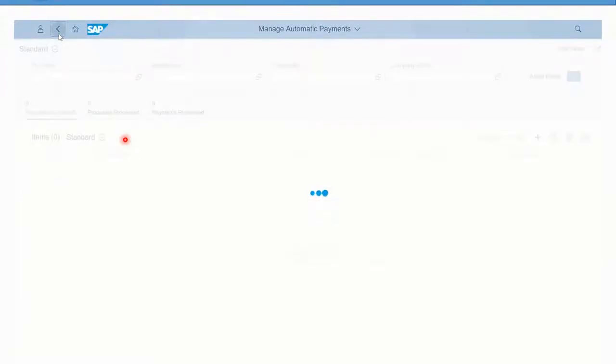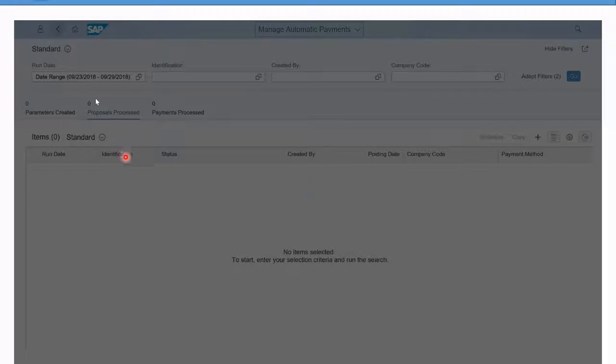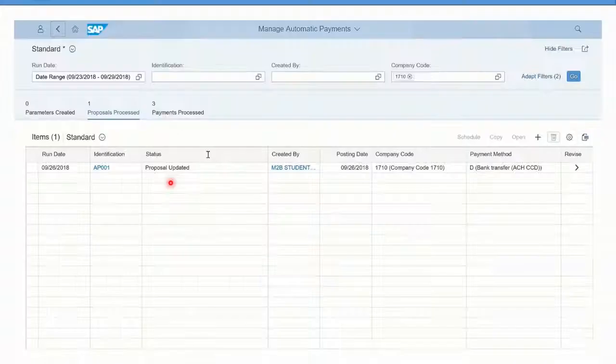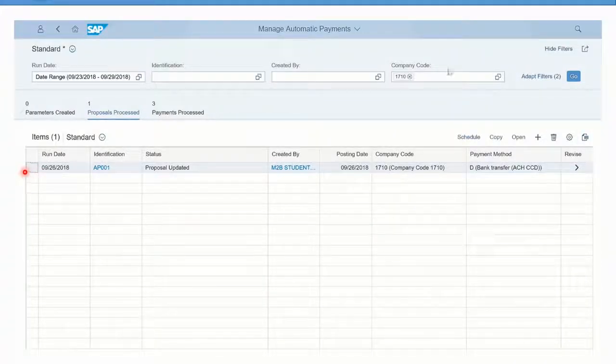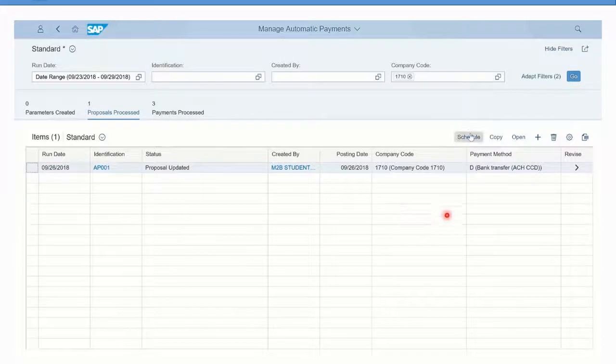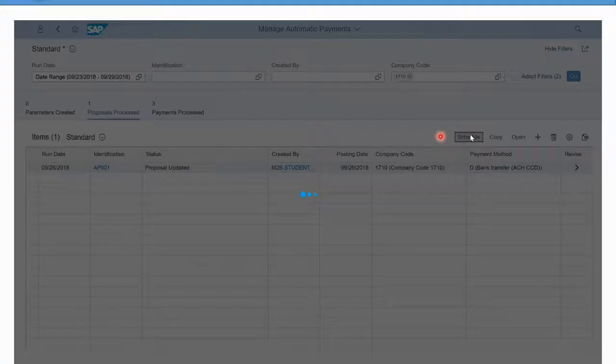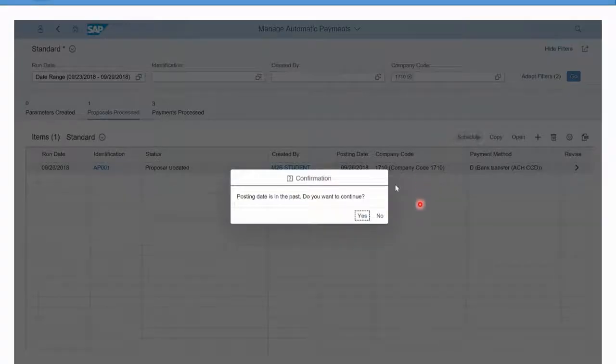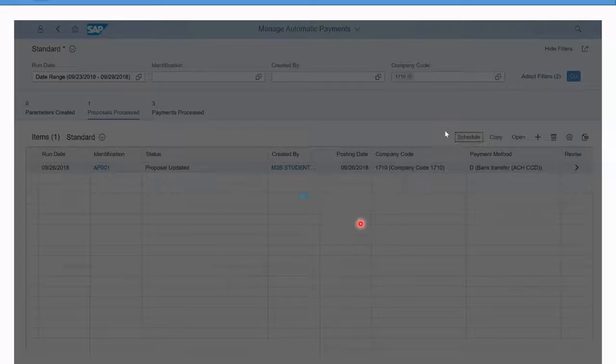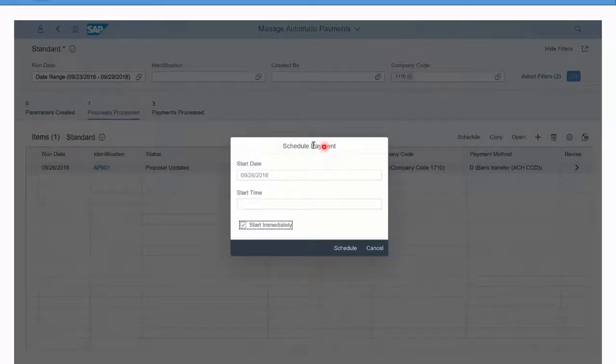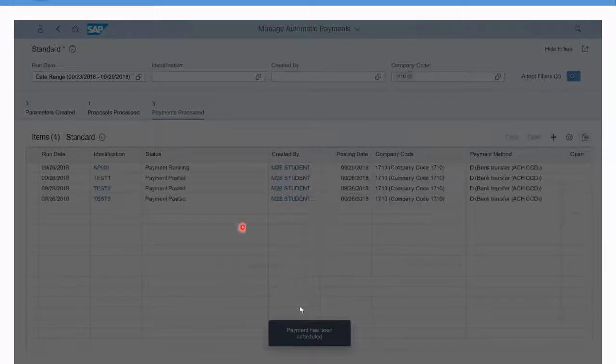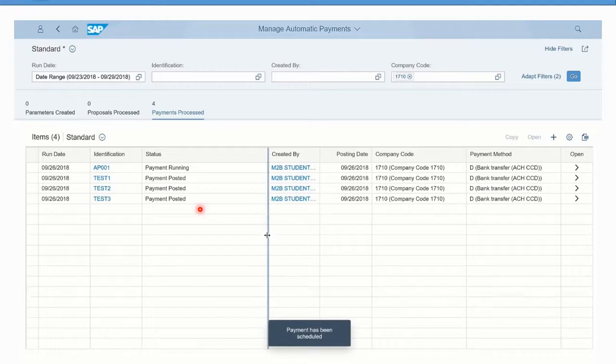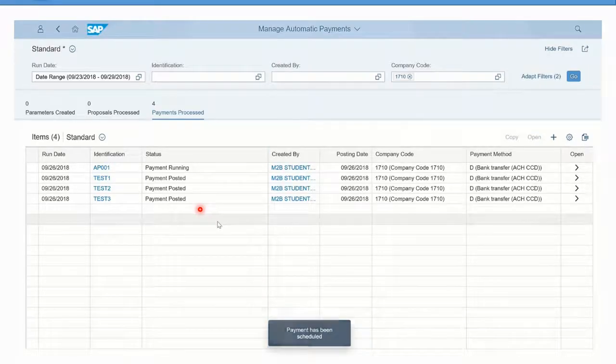Going back to the main screen, once we're happy with our proposal, we can now schedule it for payments. If you select the proposal and click the schedule button, it automatically will come up with a scheduling for payment. We can say start immediately. This will actually now start the payment run or do the actual real postings.